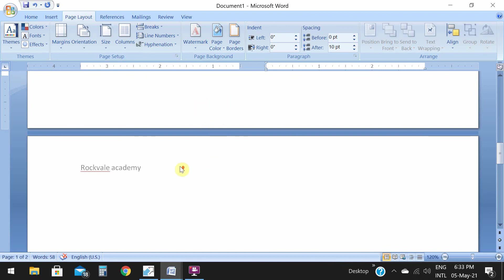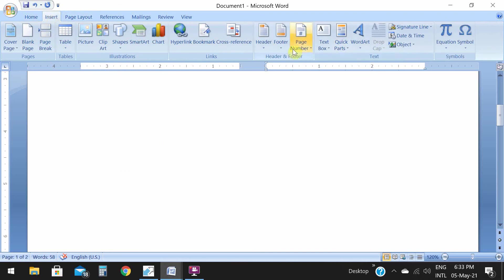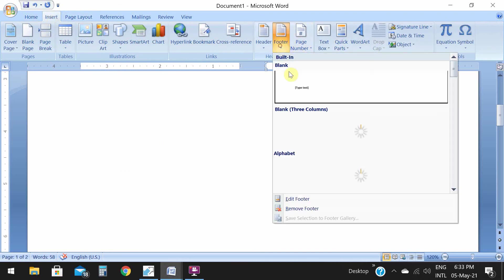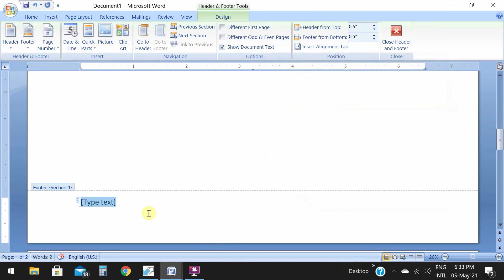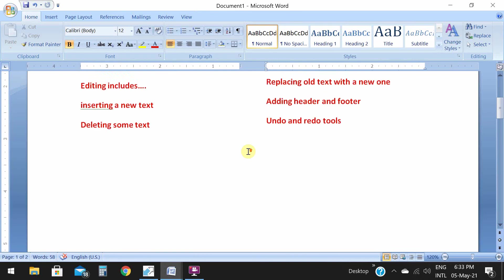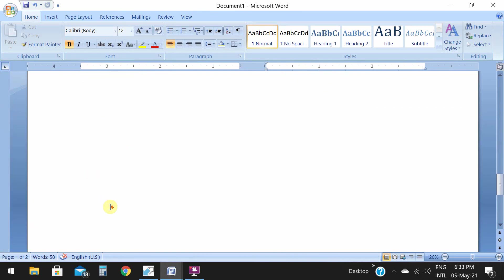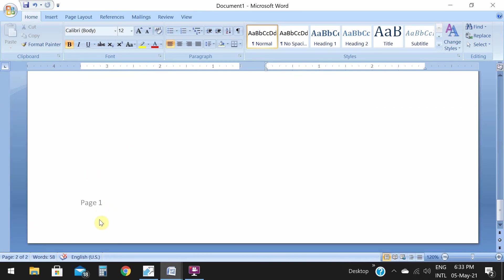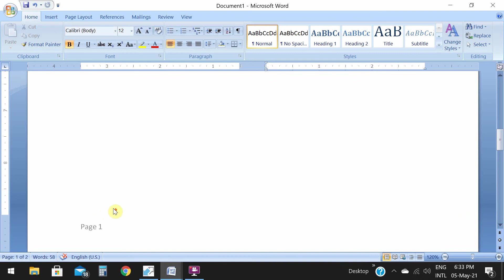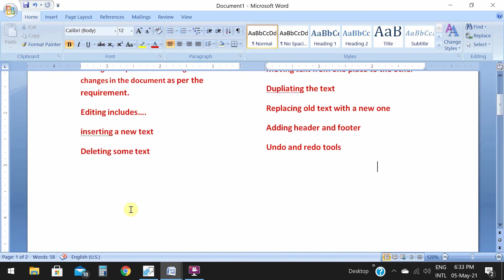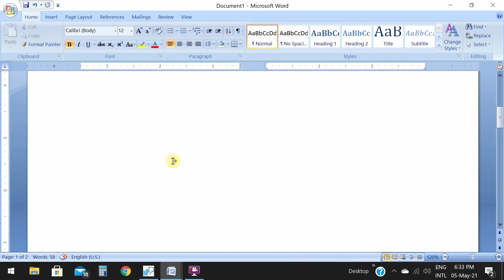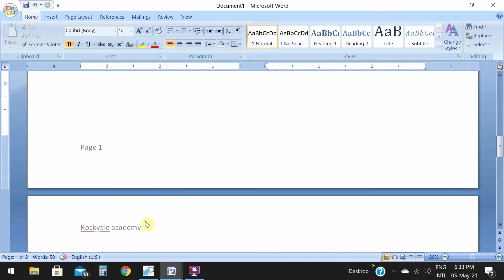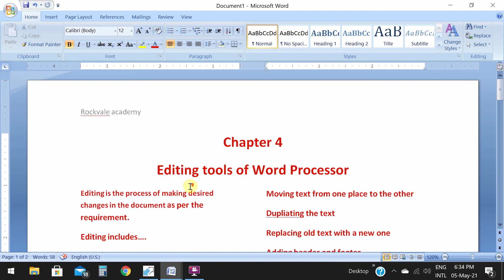Children, if you want to give footer or page number in the footer section, you can apply footer also. Let us try. Go to footer, and in the footer section you just write page one. This is your footer section. If you want to display page number in footer section, this will automatically come as page number.